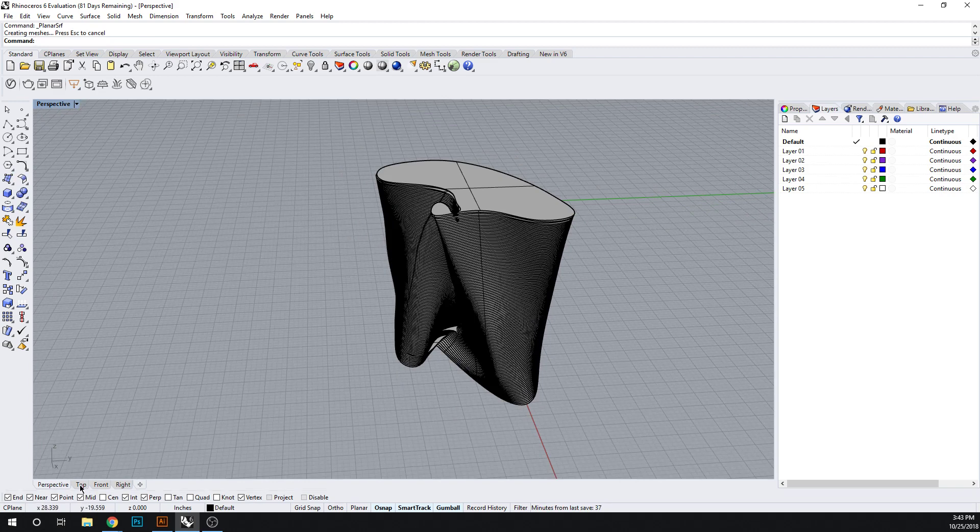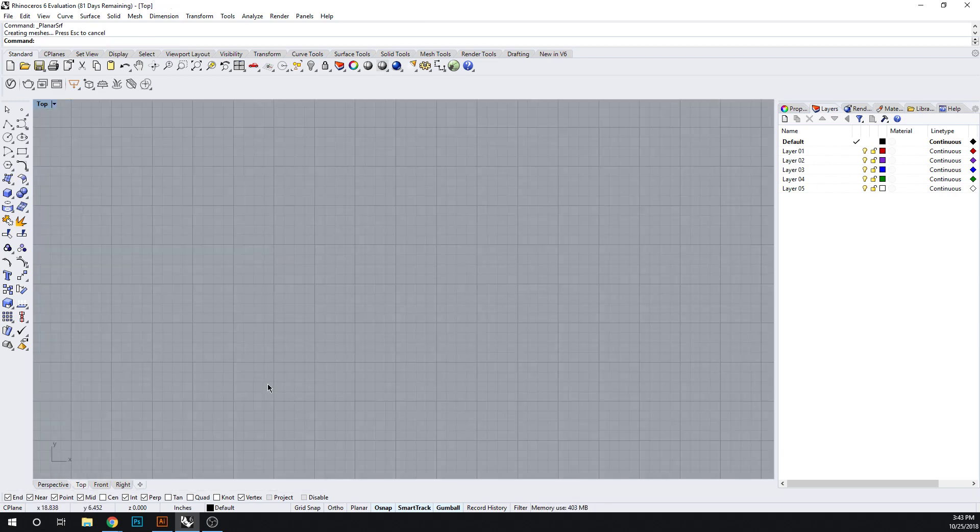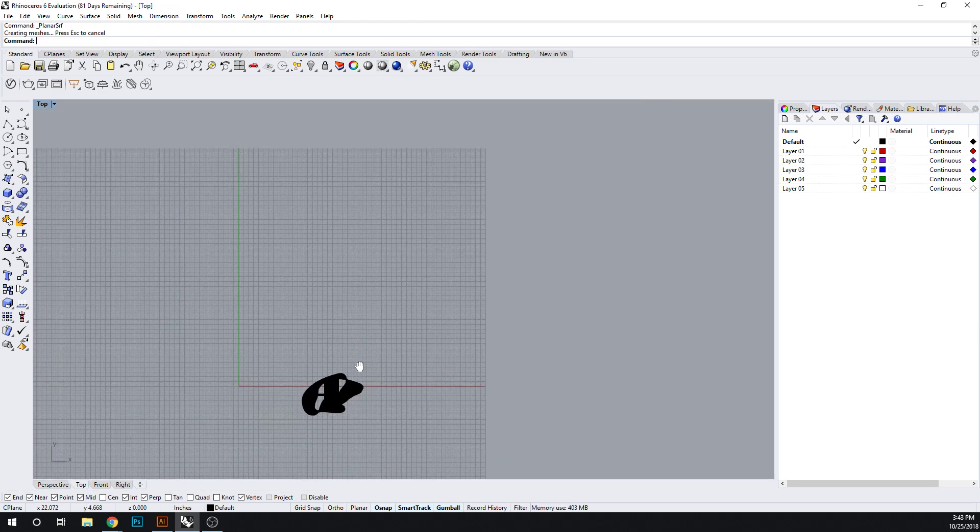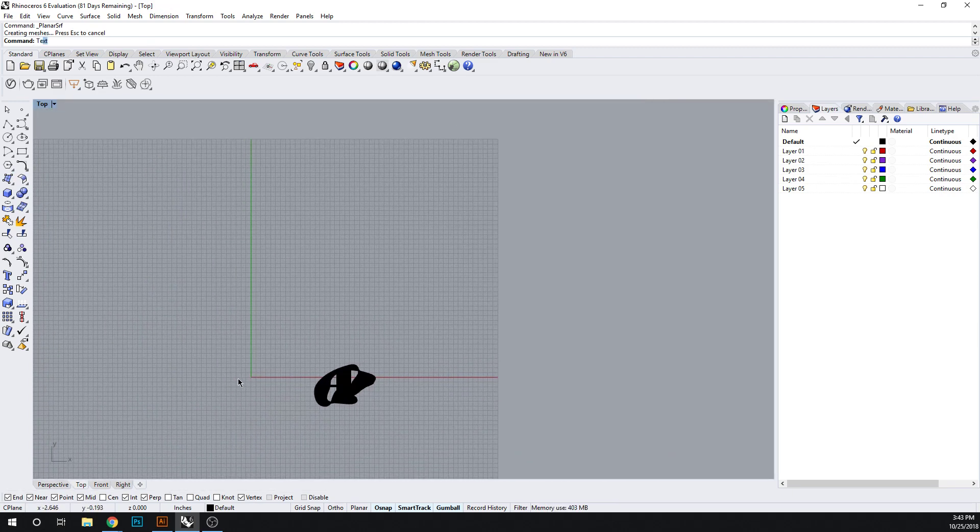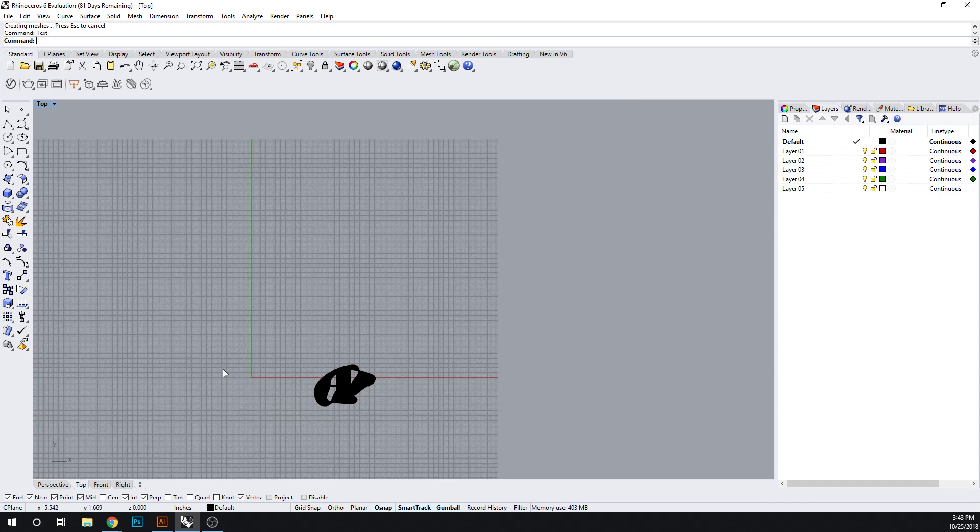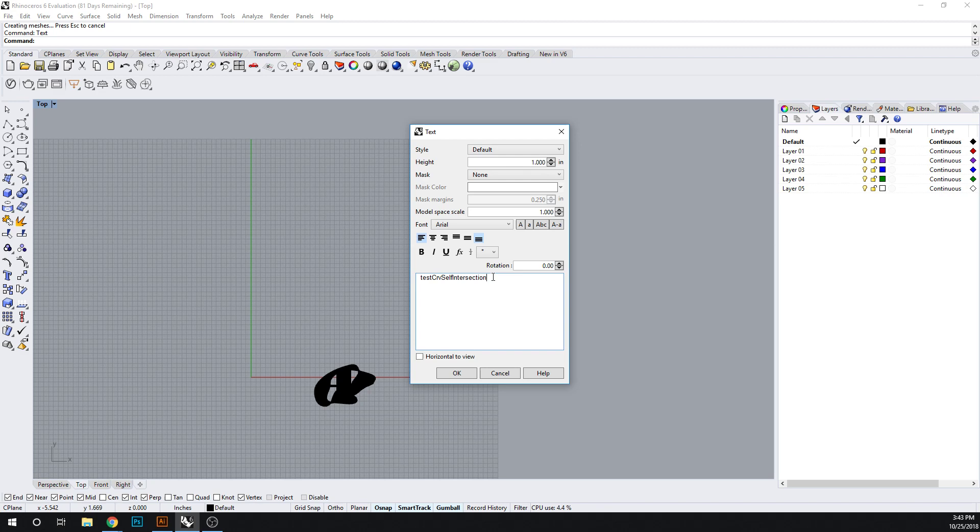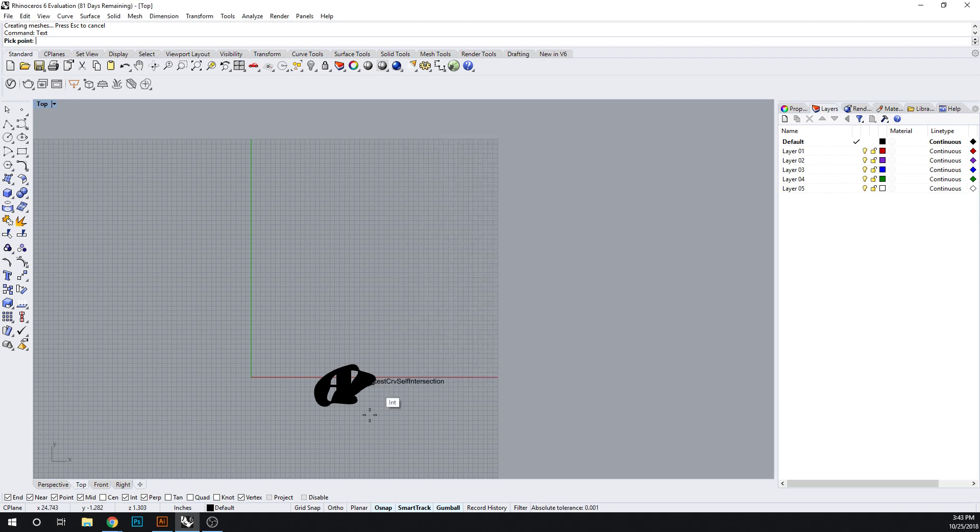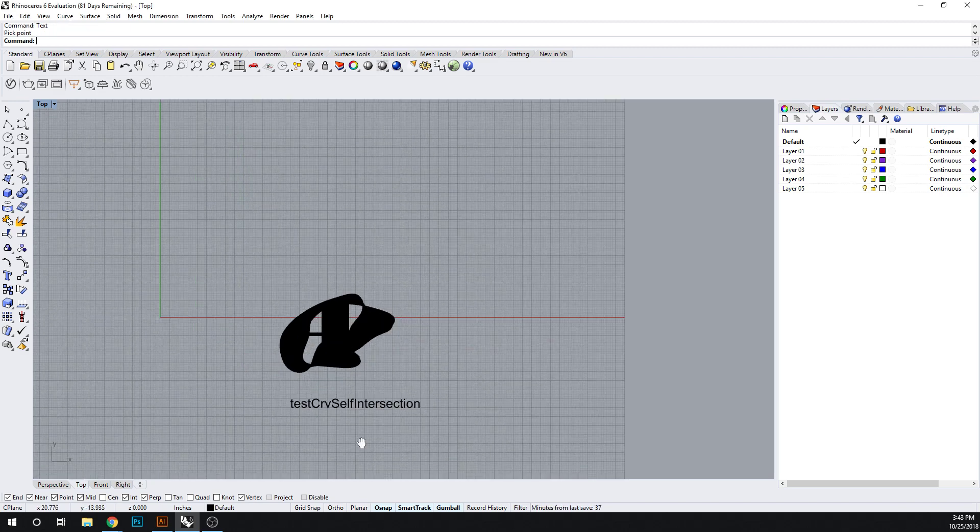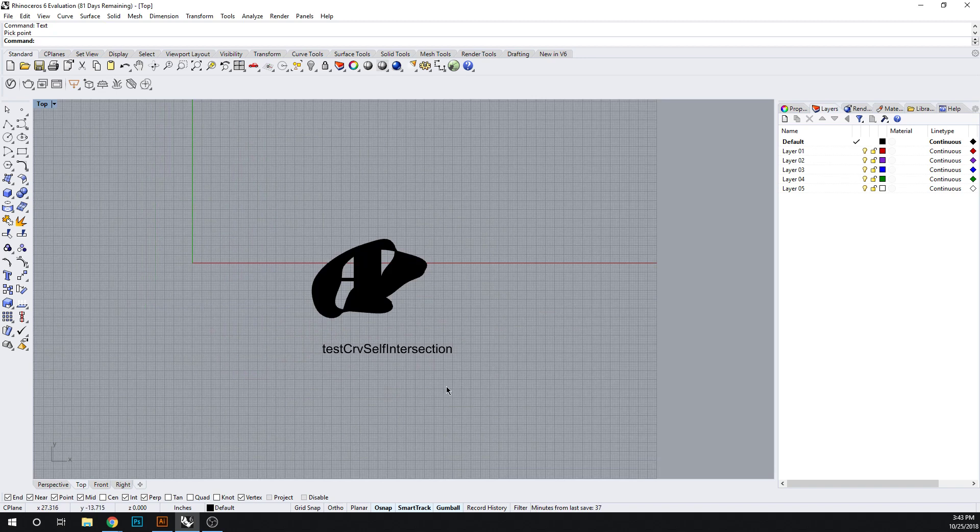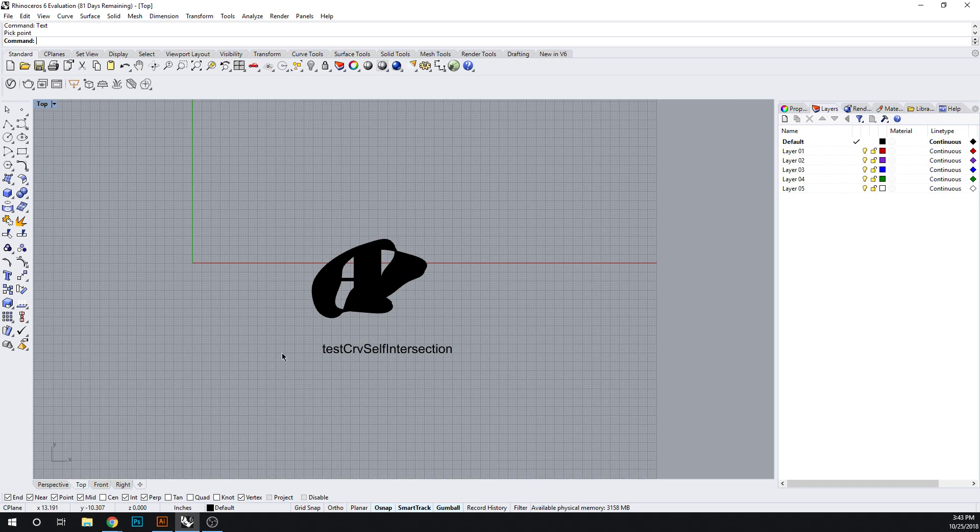So again, let's do text. This is, make sure you have this. This is the command that you're entering in order to check for bad curves or curves which intersect themselves. Thank you.